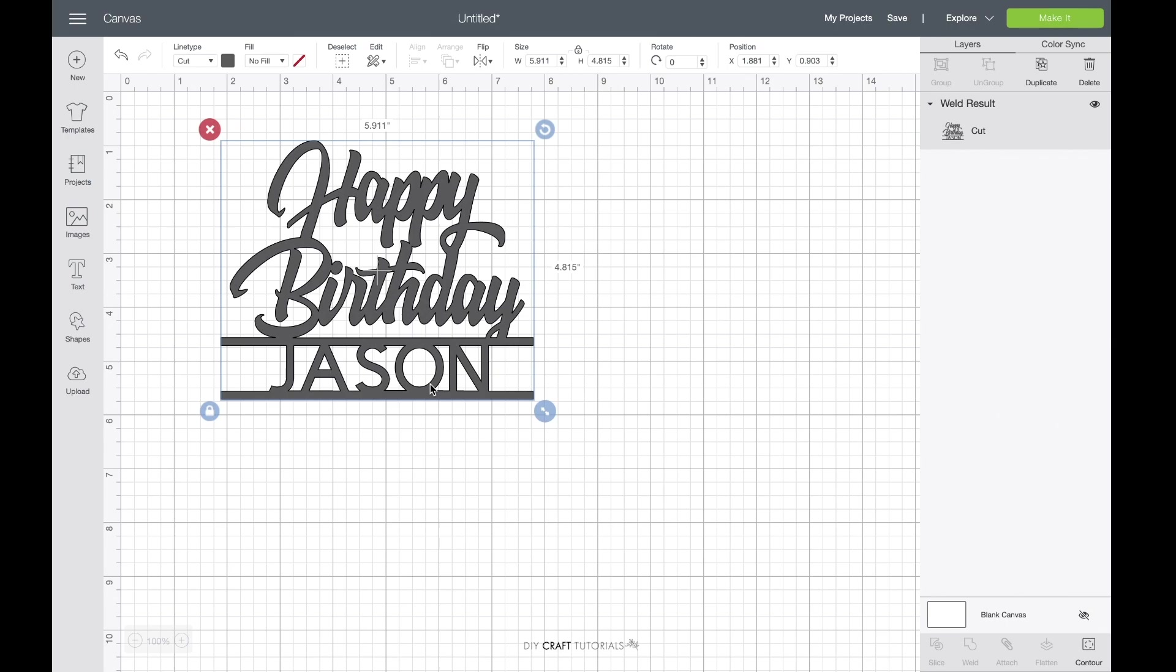This tutorial is for Cricut Design Space, but if you're using Silhouette Studio I have filmed a separate tutorial for that and will leave a link to it in the description. Just one thing to note is this method works for all cake toppers that have this space for a name. So the design might change but the process is still the same.